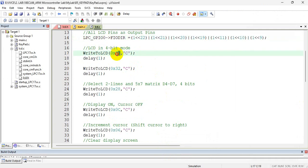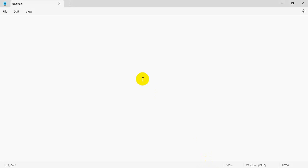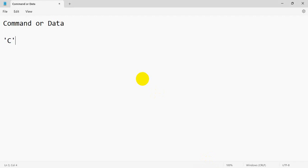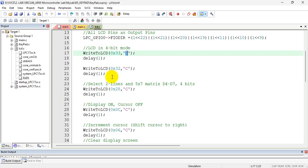Along with that command, I am also sending what type of information I am sending. I can send a command or data. To inform whether I am sending a command or data, I am using the character 'C' to indicate a command. When I send data, I will send the character 'D'. So 'C' indicates command and 'D' indicates data. Currently, 0x33 is the command, so that's why along with this command I am sending the character 'C'.